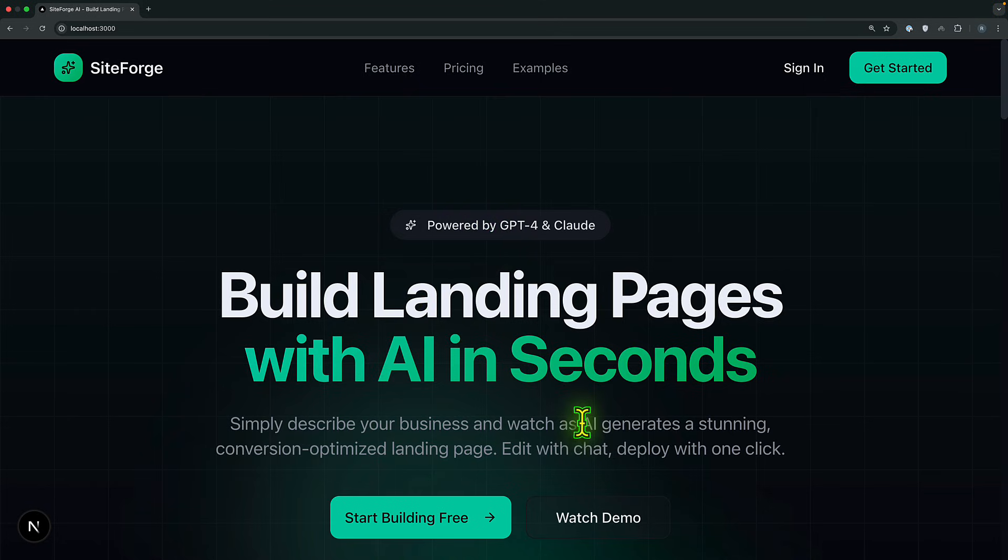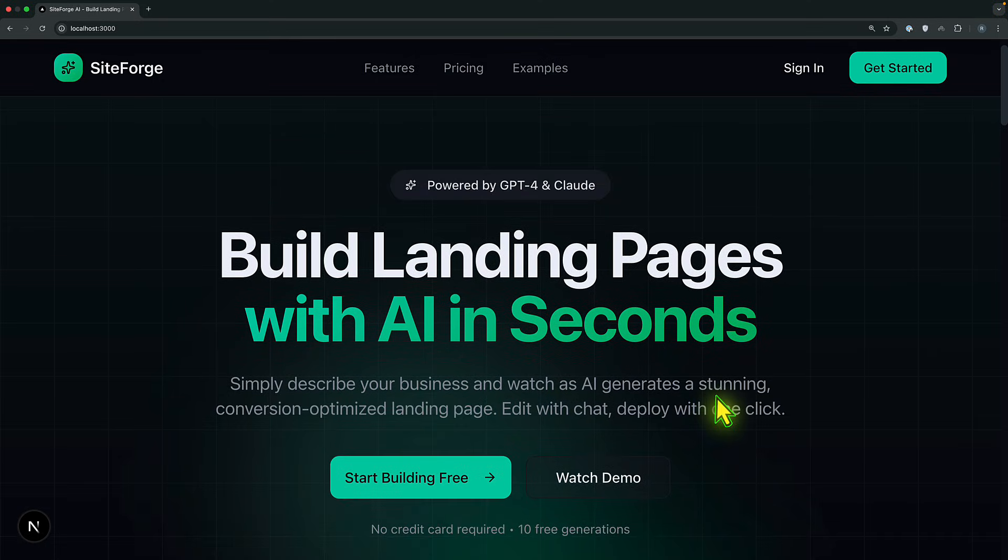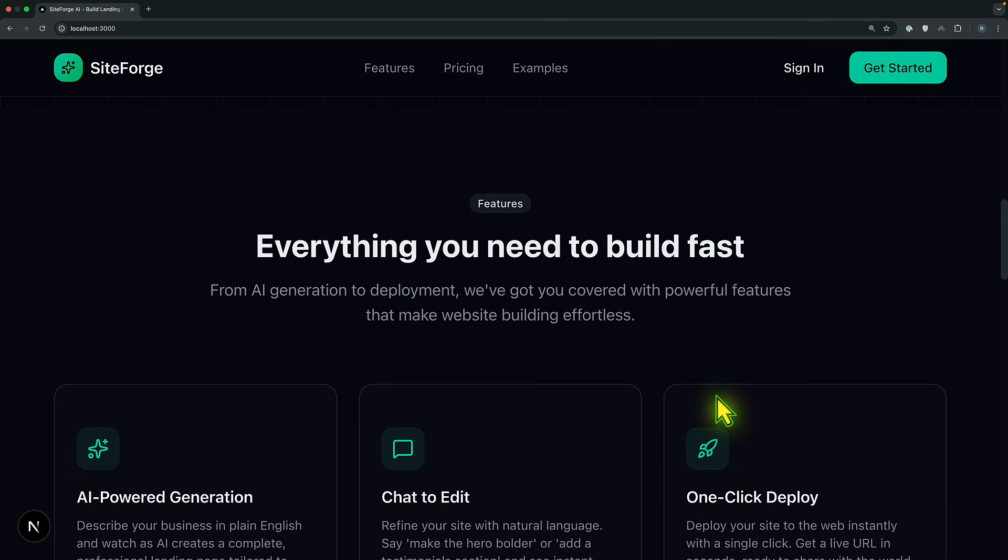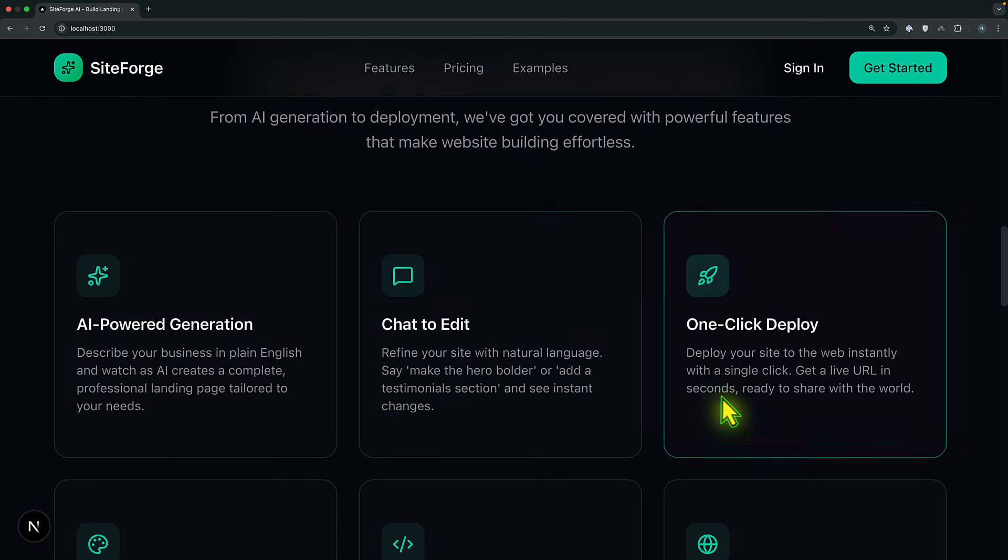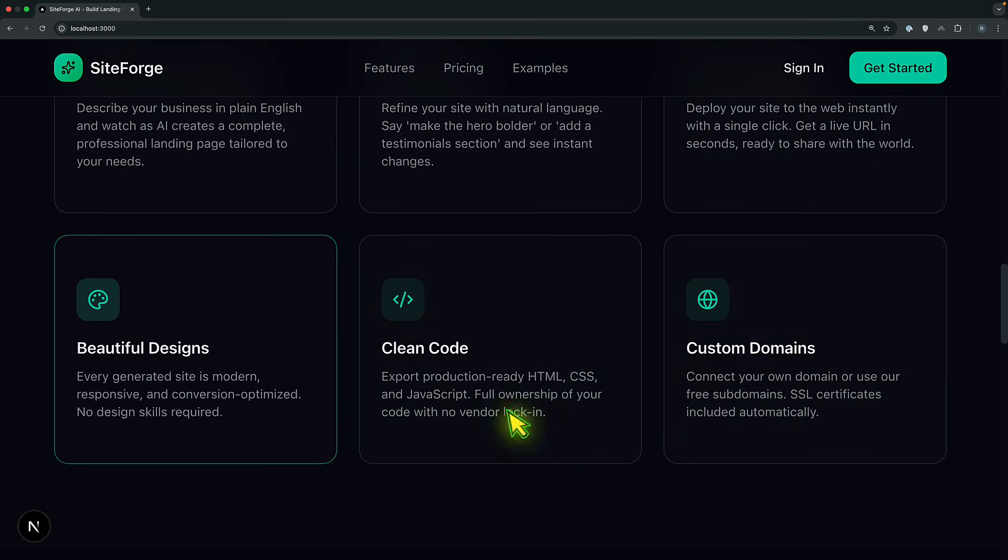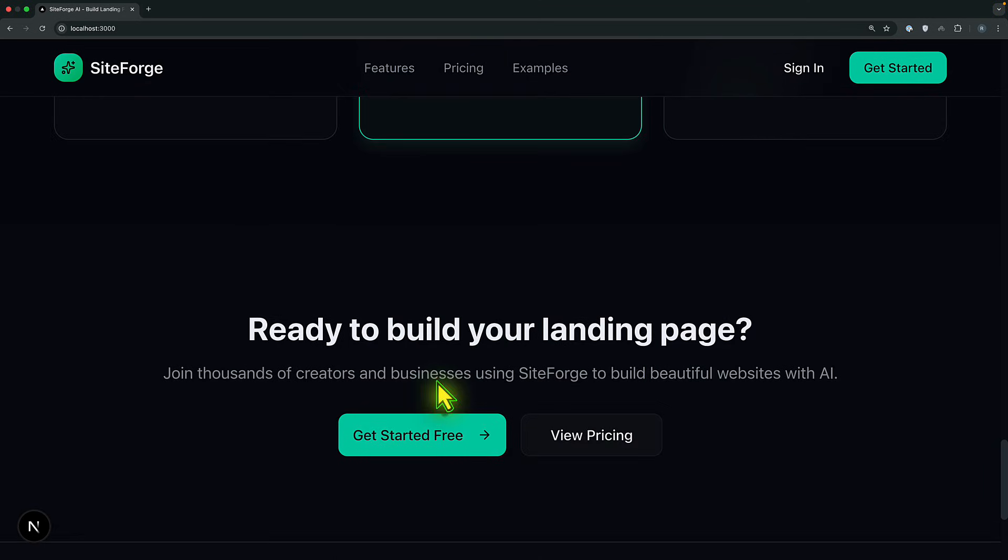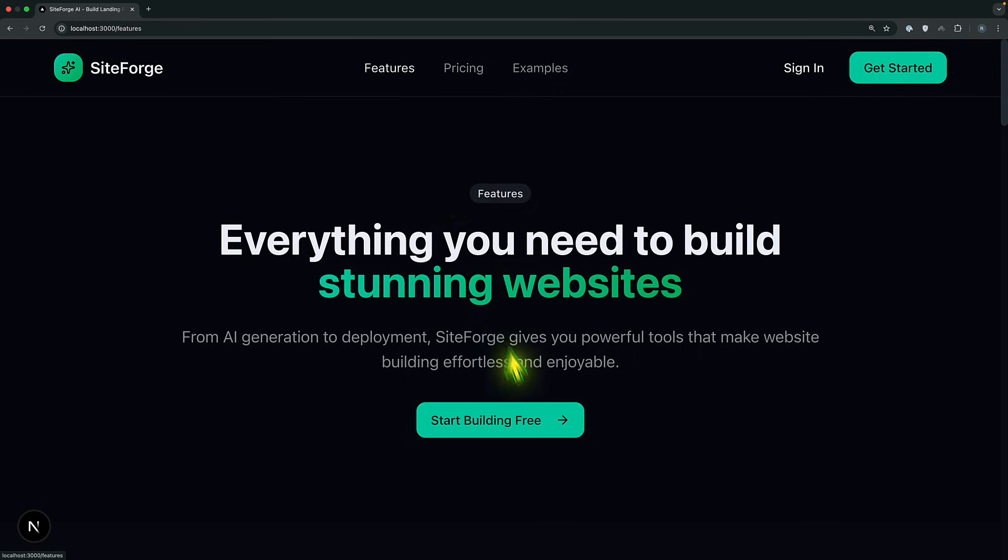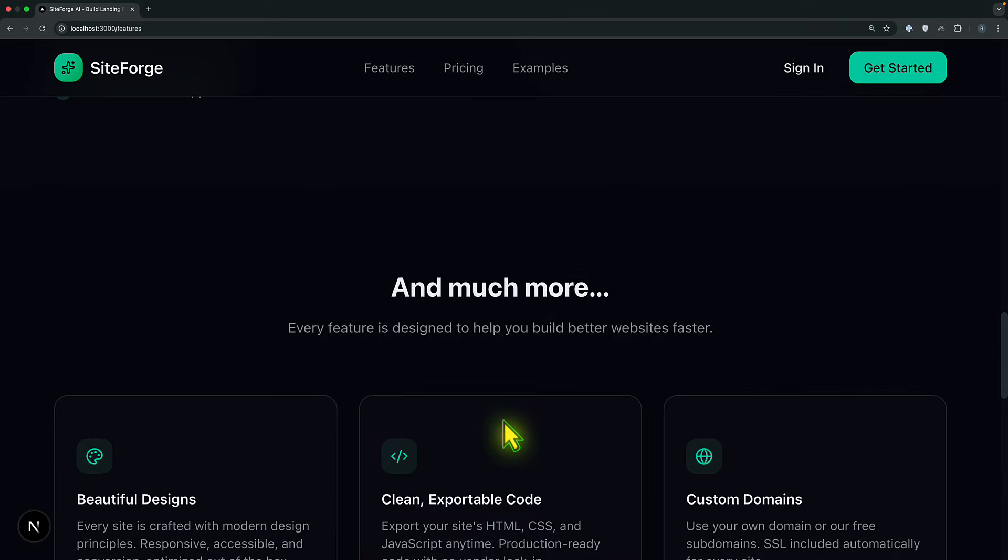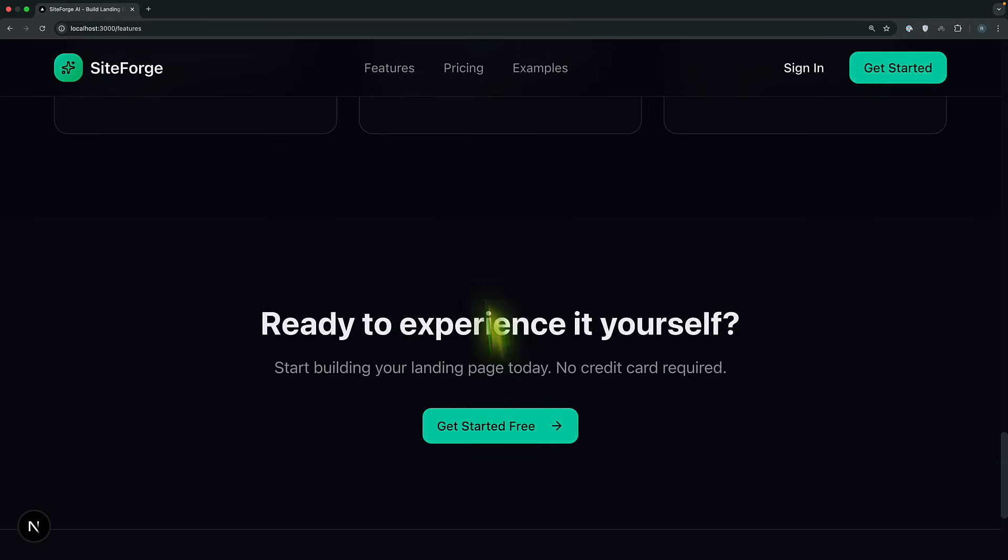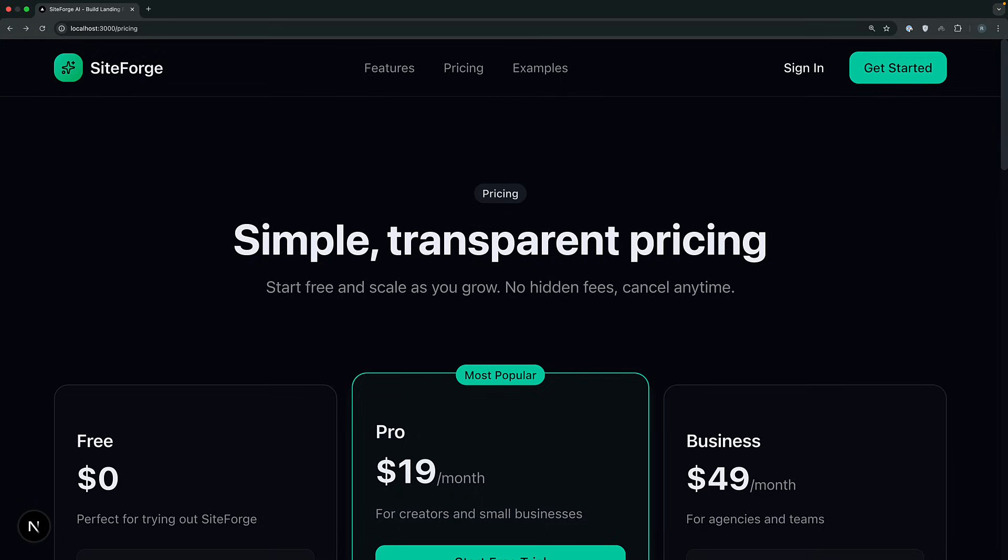And if you look at the hero section, it looks professional with this section. And then the features that include AI powered generation, chat to edit, one click to deploy, beautiful design, clean code and custom domains. And we are going to incorporate pricing or subscription into it. If you look at the features here, these are the features, which is AI powered generation, as we have already seen at the homepage. And this is a pricing page. And then we have the signing in and then the registration.